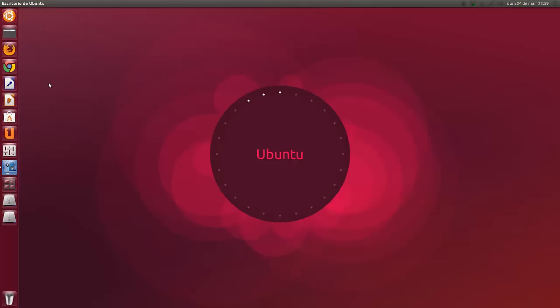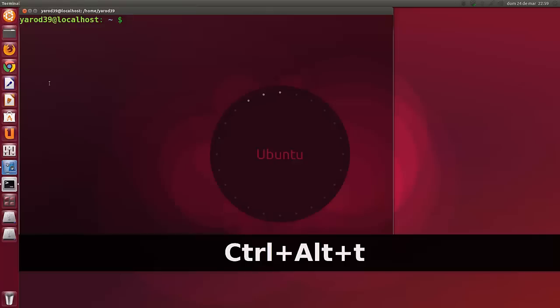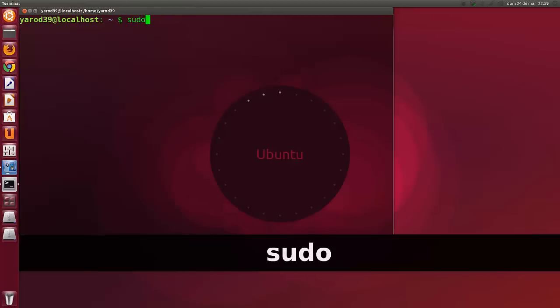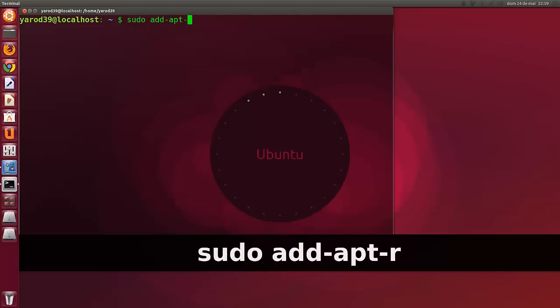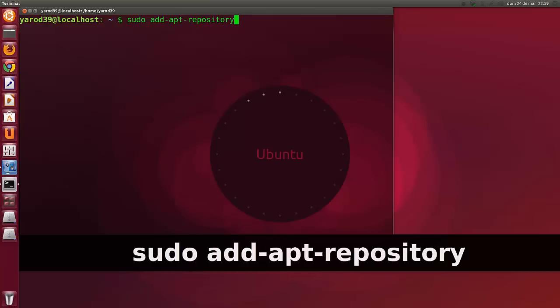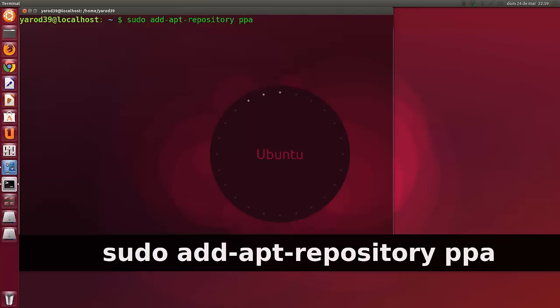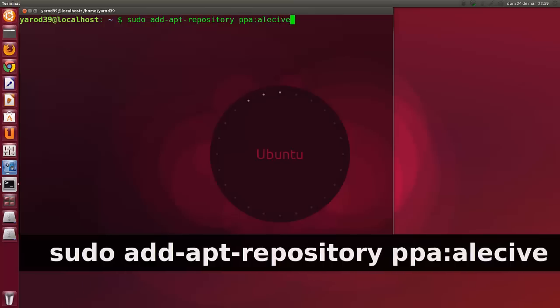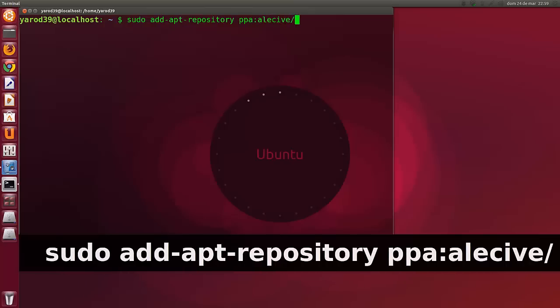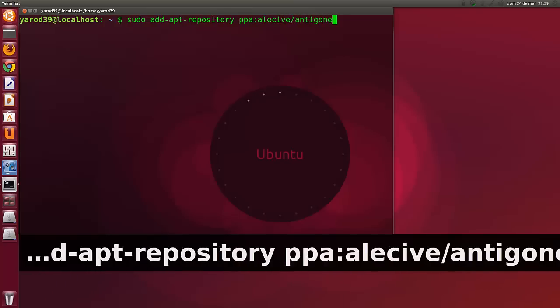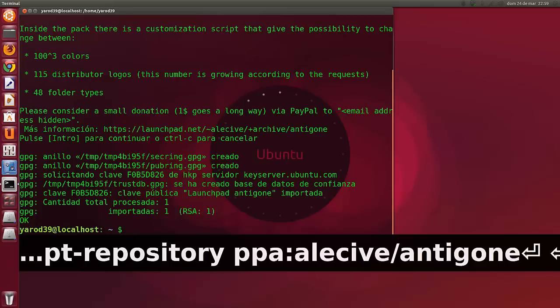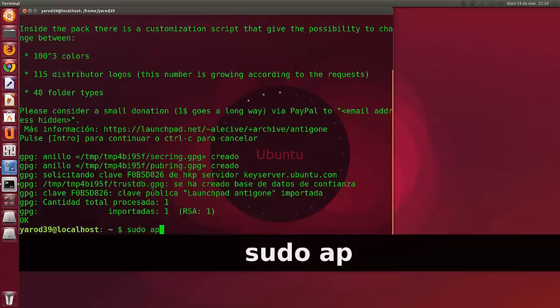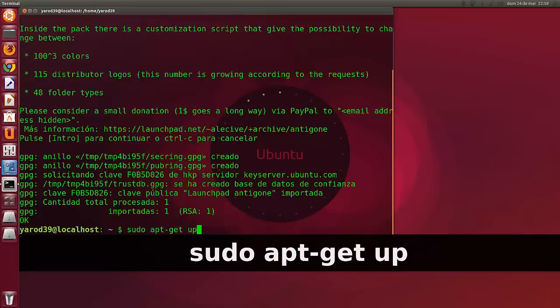Bueno, os voy a mostrar cómo se instala. Esto para añadir el repositorio. Bueno, yo lo voy a hacer otra vez para que lo veáis, pero ya lo tengo. Luego hay que hacer sudo apt-get update.